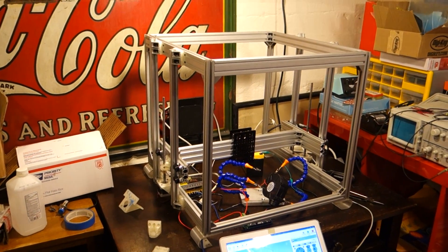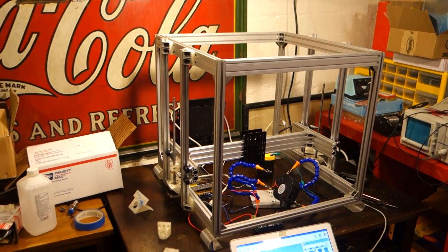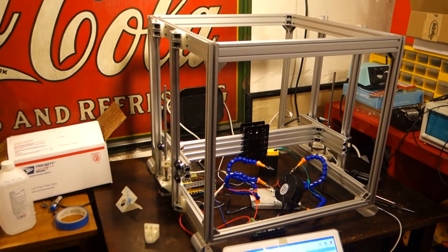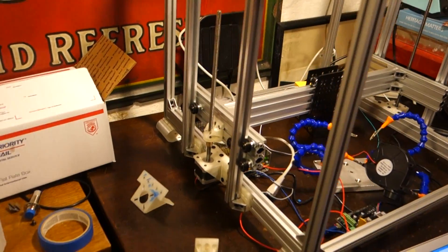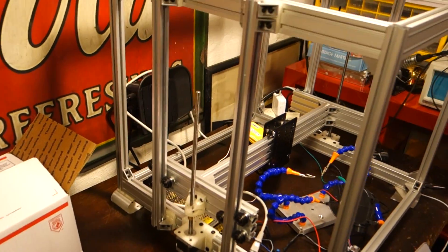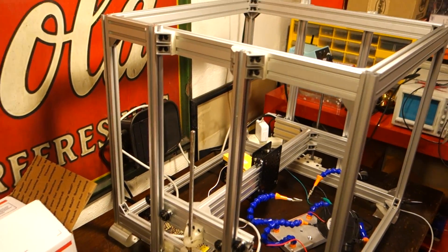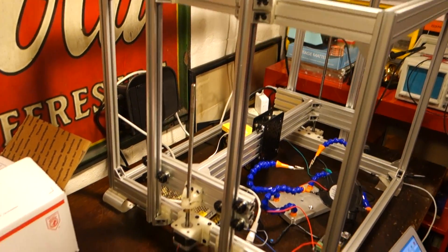Welcome to another update for my 3D printer build. I just got the Z-axis working and I'll show you how it works and how I put it together.